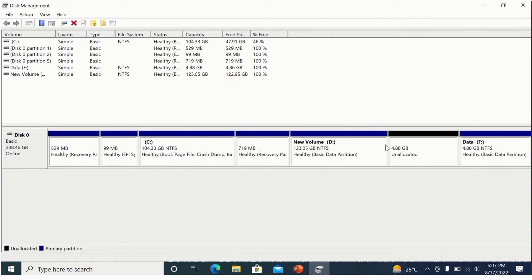You can use this unallocated space to extend volume D. Remember: if you want to extend a volume, make sure the unallocated space was generated from that drive. I generated these two drives from new volume D, so I can only merge this space back into new volume D.